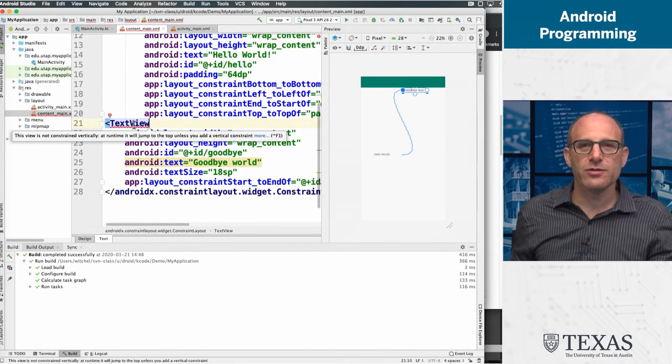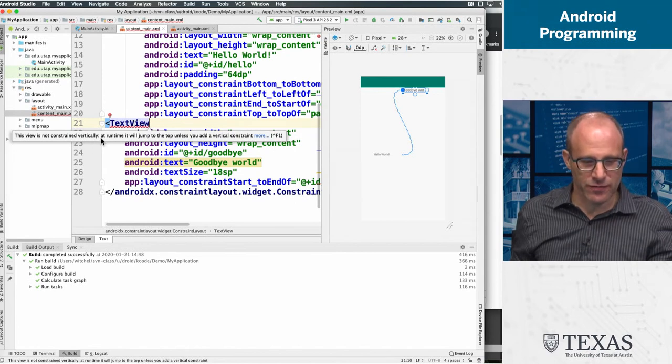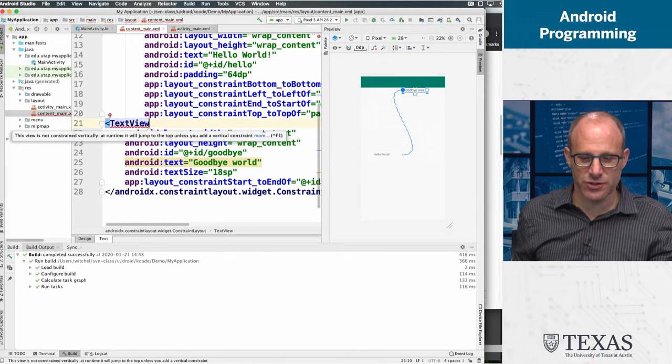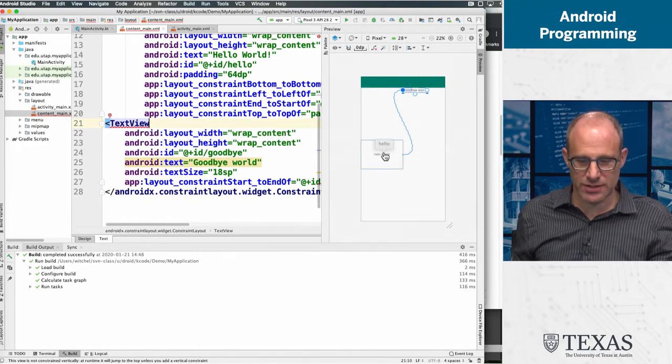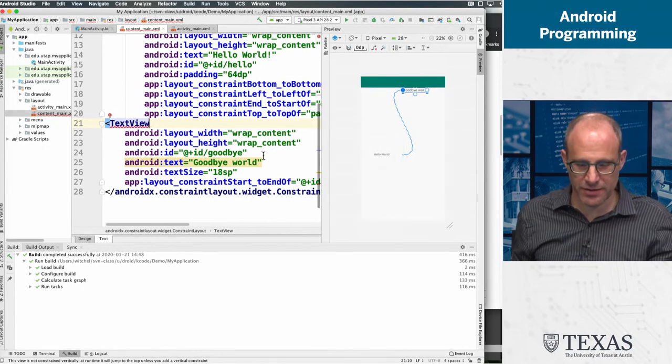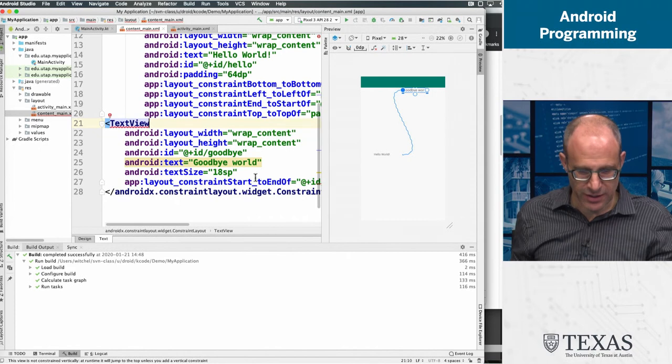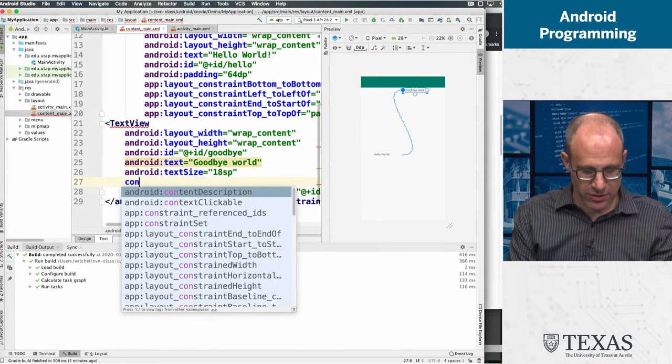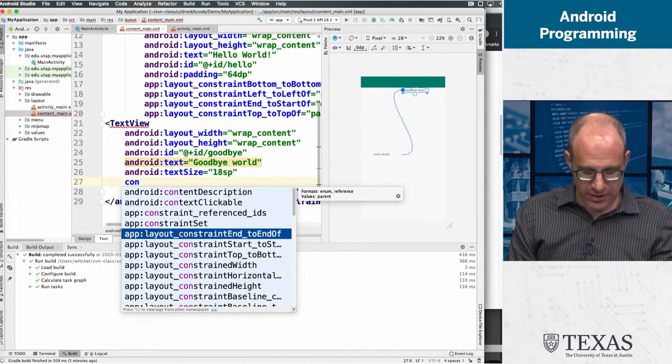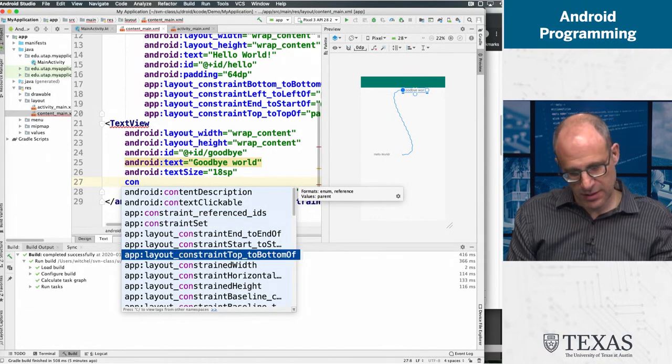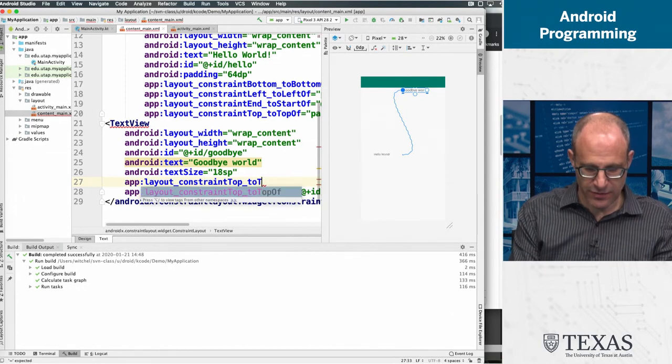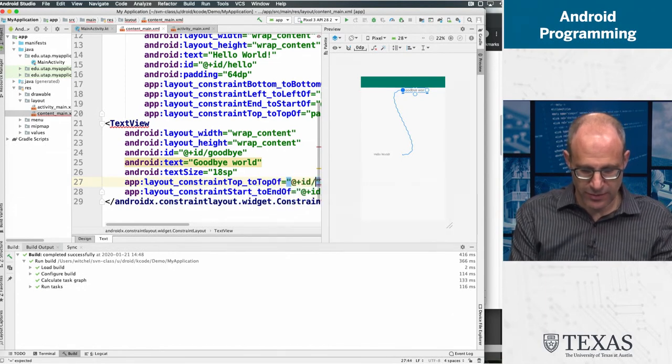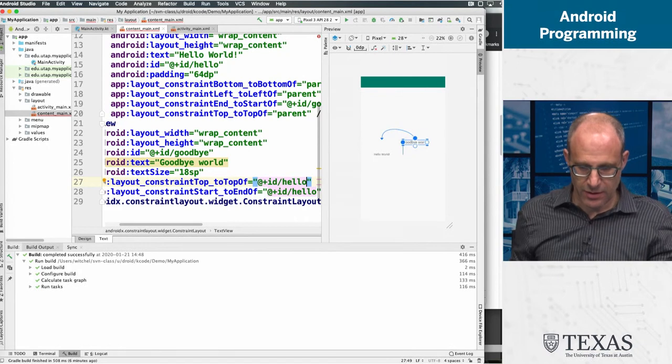Which says this view is not constrained vertically at runtime. It will jump to the top unless you add a vertical constraint. So we're not saying what is the top of this constraint to? Is it constrained to the top of hello world? Is it constrained to the top of the parent? What should we constrain it to? So let's constrain top to the top of hello.